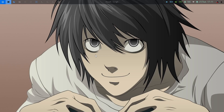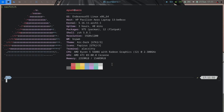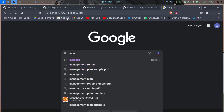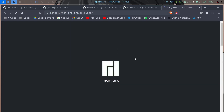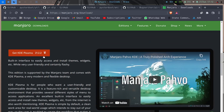I am using EndeavourOS BSPWM edition — it's a community edition. By the way, if you are new to Arch or GNU/Linux in general, I recommend you start with Manjaro KDE or XFCE versions. I'll quickly show you the Manjaro website. If you're just getting started with Linux, use Manjaro XFCE or KDE Plasma, and then you can make the switch to EndeavourOS or even pure Arch.